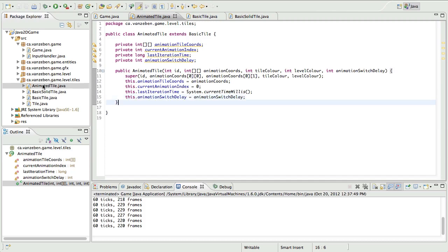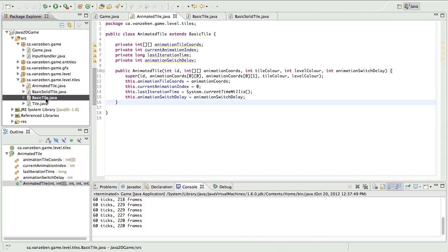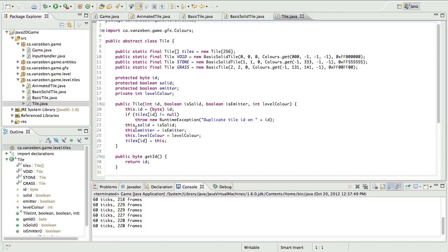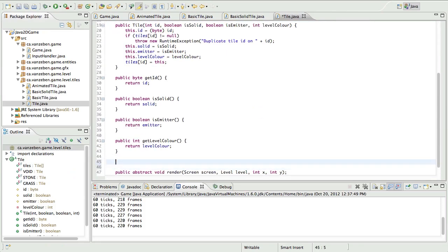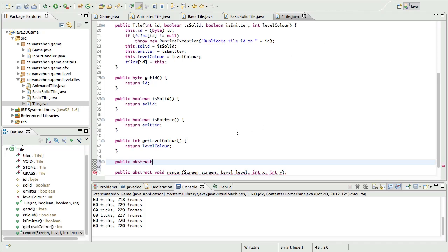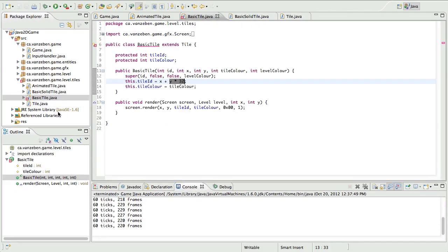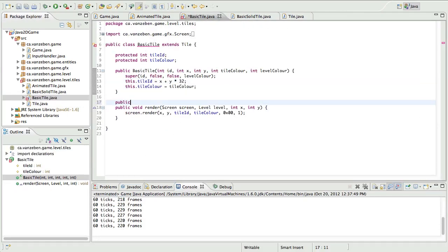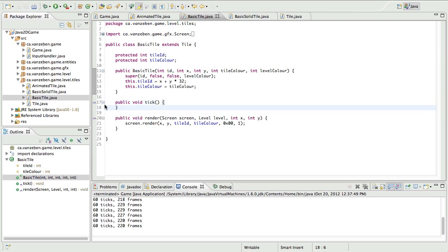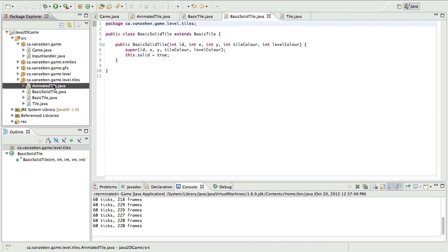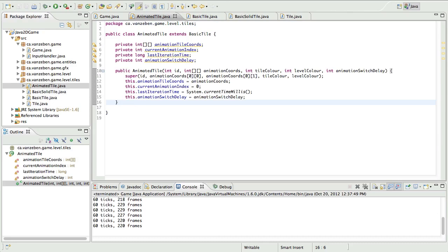Next we need a tick function. I didn't include this in the base Tile class, so we're going to go back into the Tile class and add a new abstract void tick() above the render method. This will break BasicTile, so we add a public void tick() with an empty body there. Now everything has a tick.